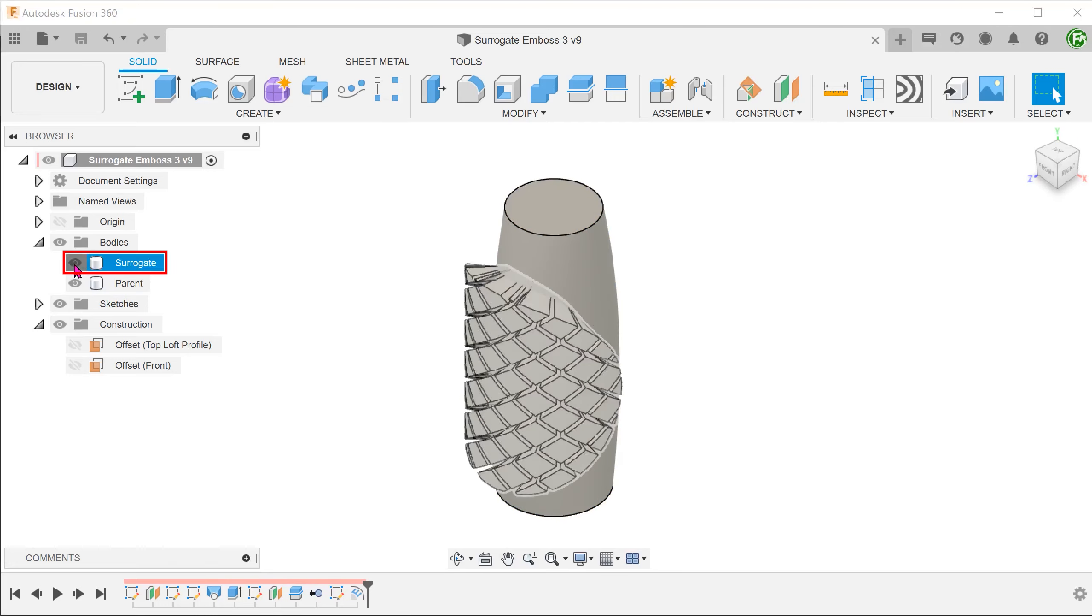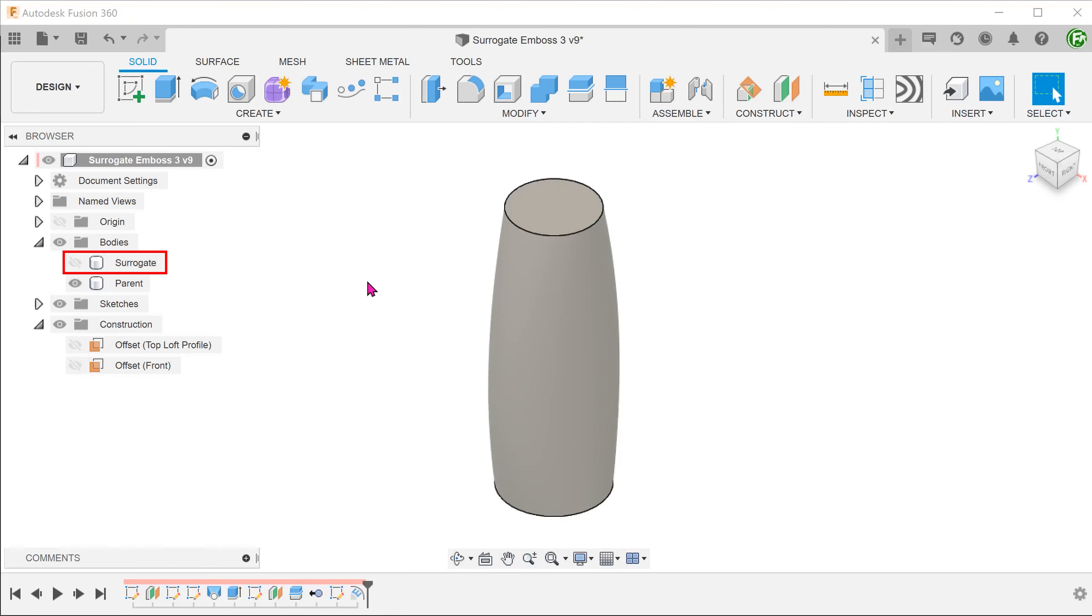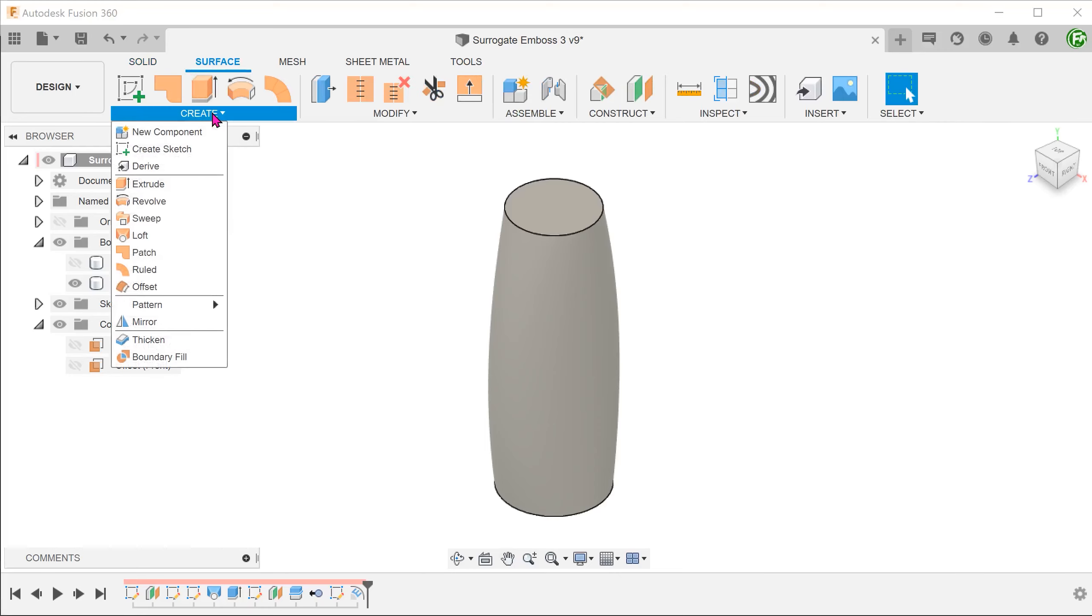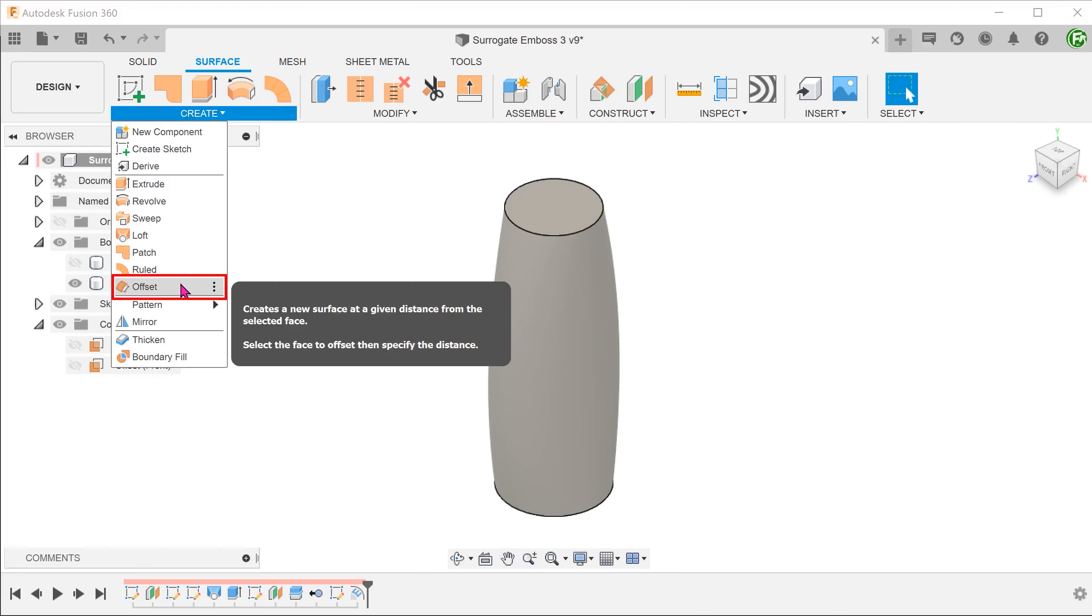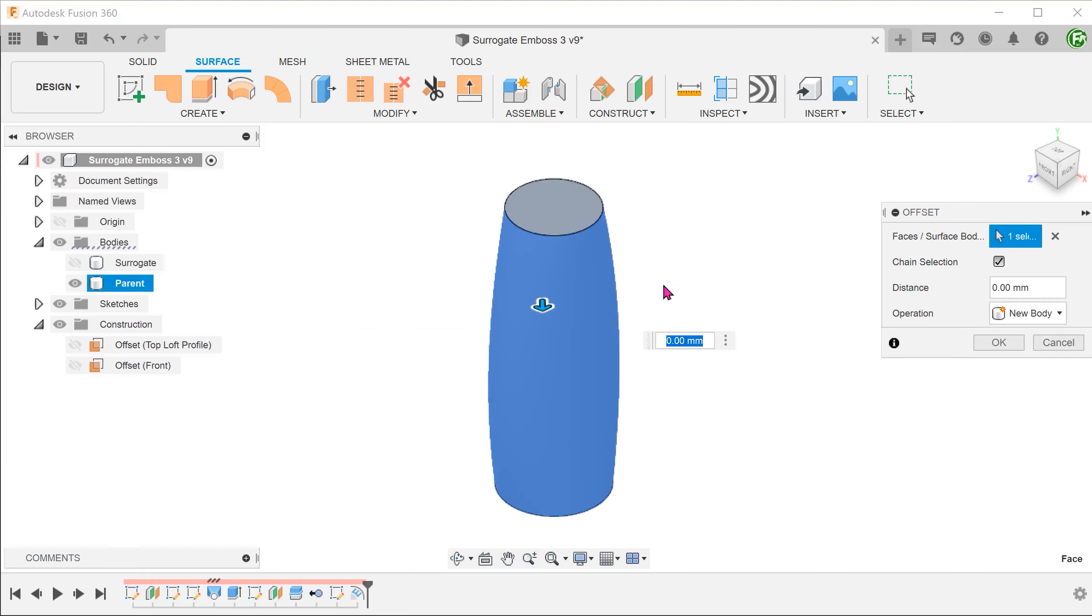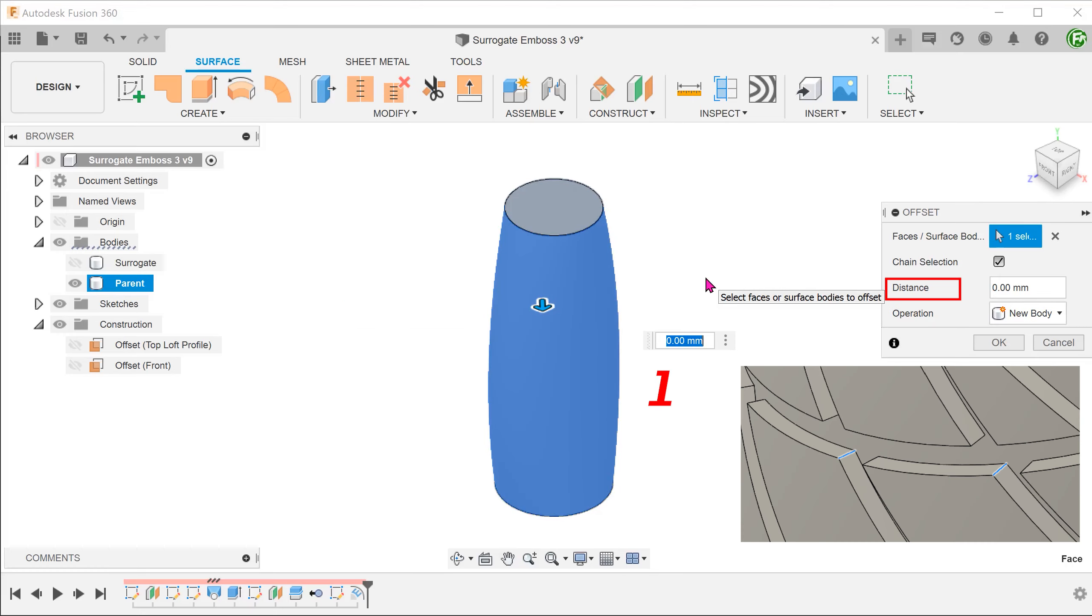Let's hide the surrogate body for the moment. Activate the surface tab. Go to create, offset, and create an offset surface. Adjust the distance according to how deep you need the grip features to be.